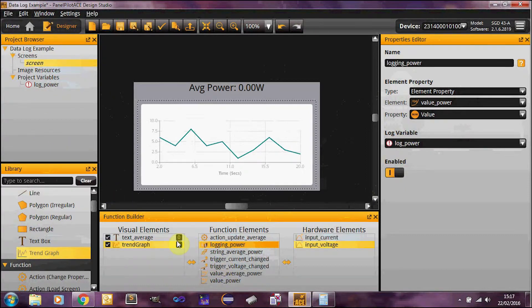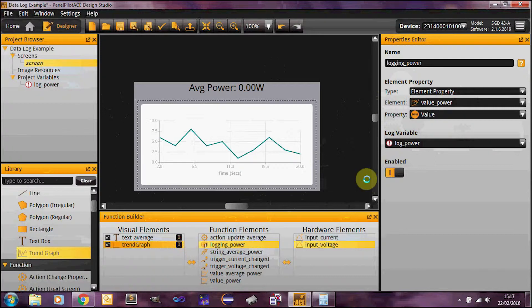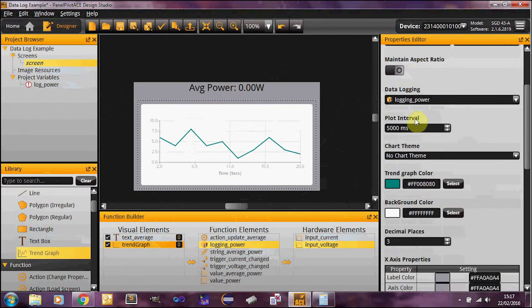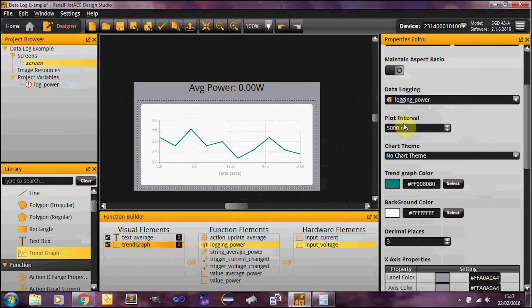So I've set that up. If we come back to our trend graph, the one below that is our plot interval. So this thing has its own built-in timer that tells it how often to update. And this timer, this plot interval, specifies how long that is.